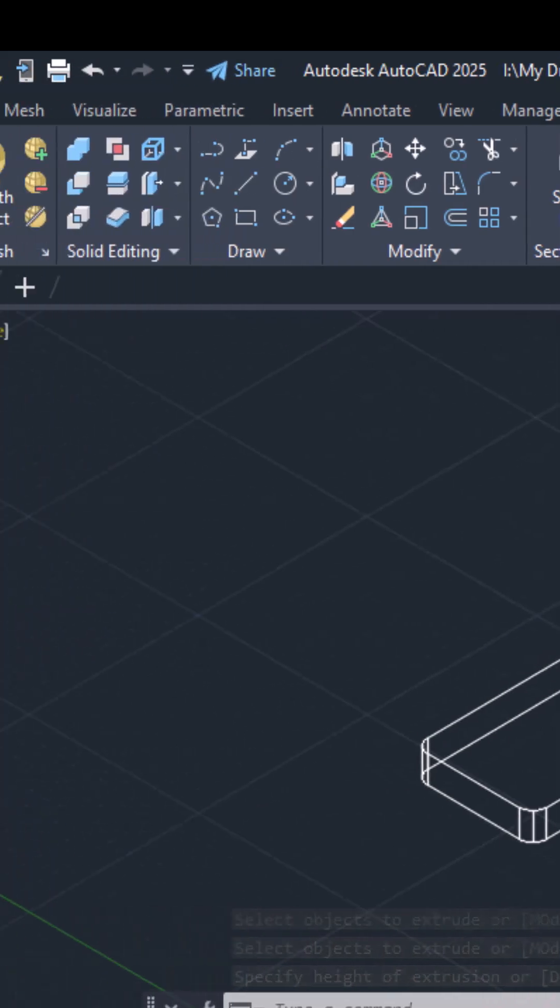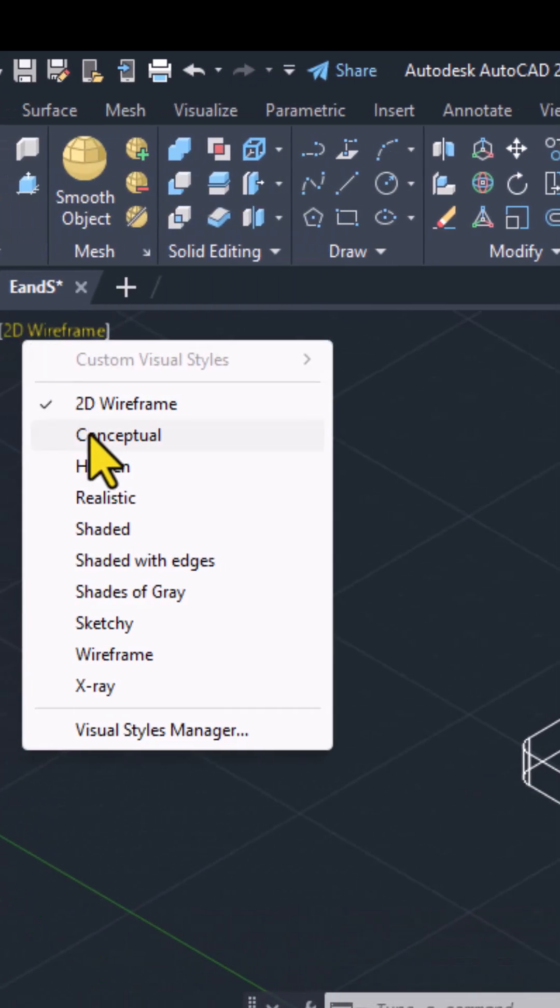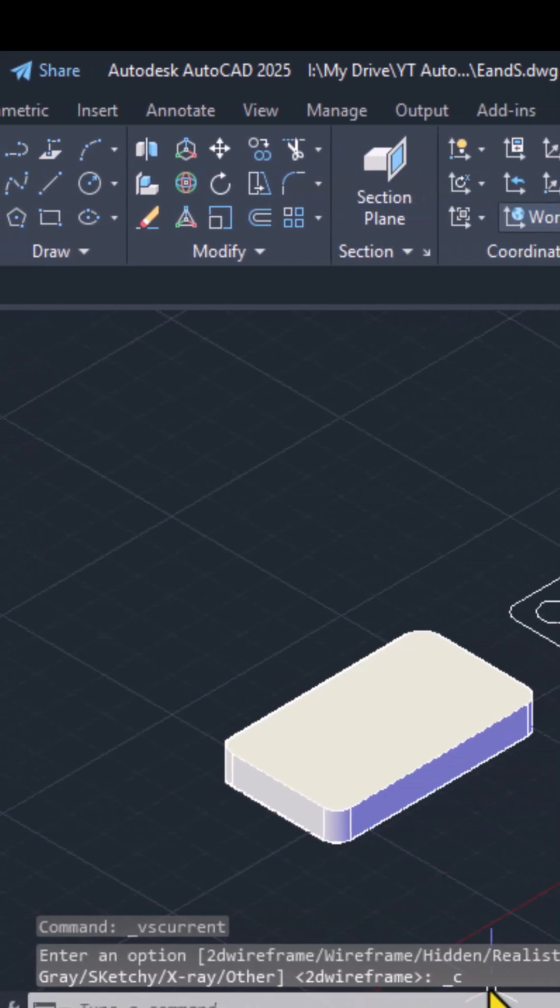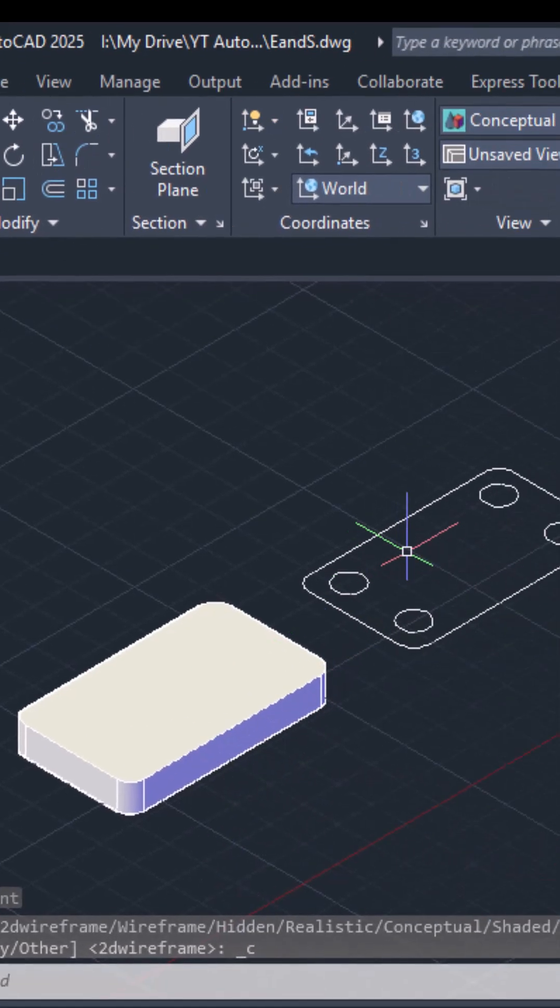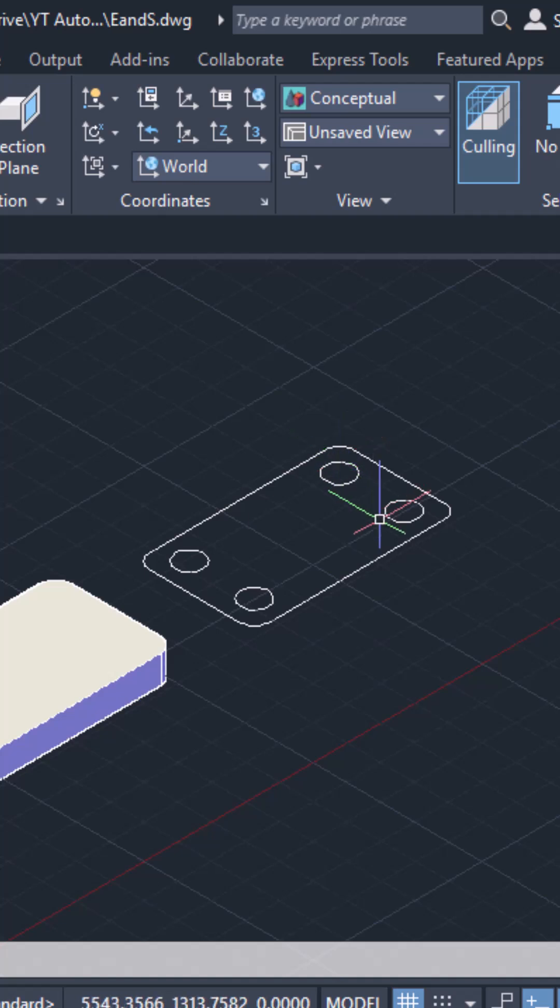Now if you click on this 2D wireframe and make it to conceptual, you can see it's a solid object. However, here I want to show the rectangle with four holes inside it. So first I will have to make it into a region.